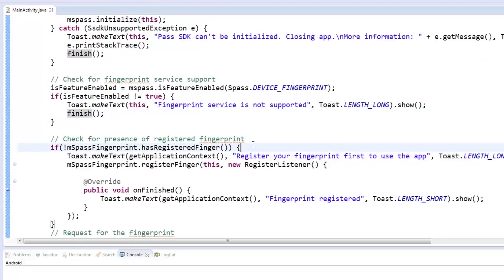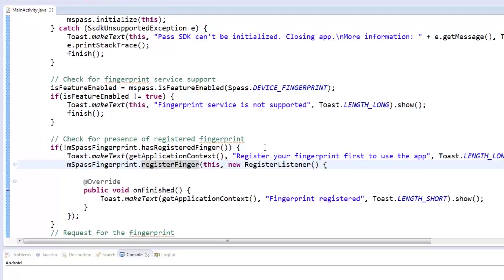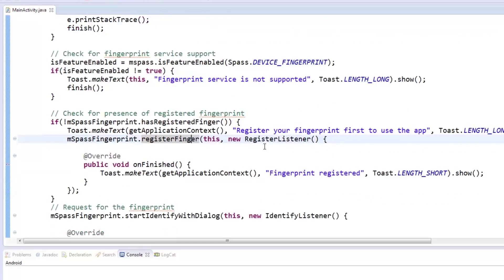When the fingerprint service is found to be supported, the app will then check for existing fingerprints registered. If none are available, msPassFingerprint's register finger method will be called, which will take the user to the phone's fingerprint registration activity.